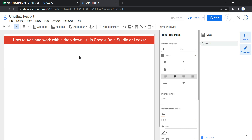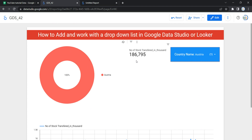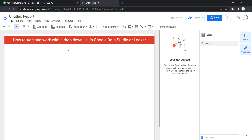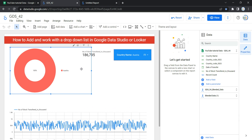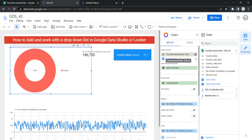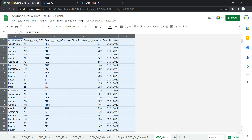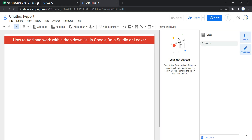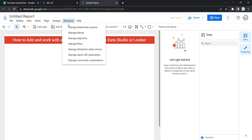Let's go and create a drop down list control. First, I'll create a blank page and replicate this chart, graph, and scorecard. To add these things I need to add the data source. The data source I've used is GDS44, which contains country name, country code ISO2, country code ISO3, number of stocks transferred in thousands, and date of transfer. I'll read this entire data in my new dashboard and then add a drop down list for the user to select a particular country.